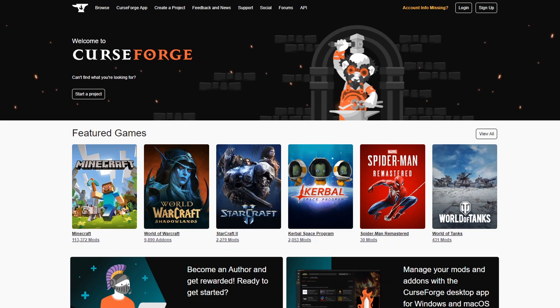The second option is to download the curseforge app, which is what I did. This should be the fastest way to not only search for and download all of your addons, you can search by multiple categories, but also to update them whenever necessary.